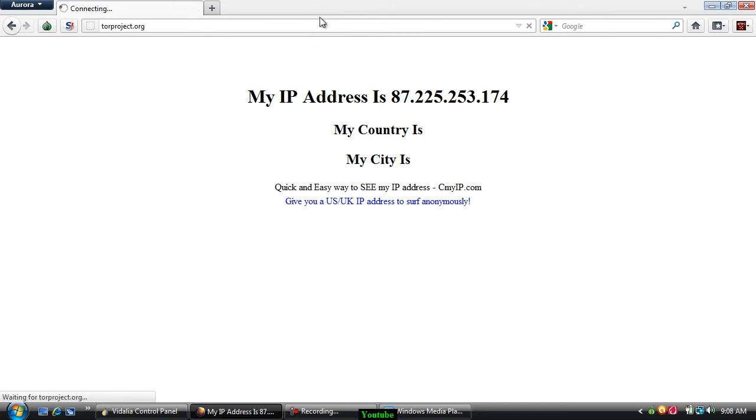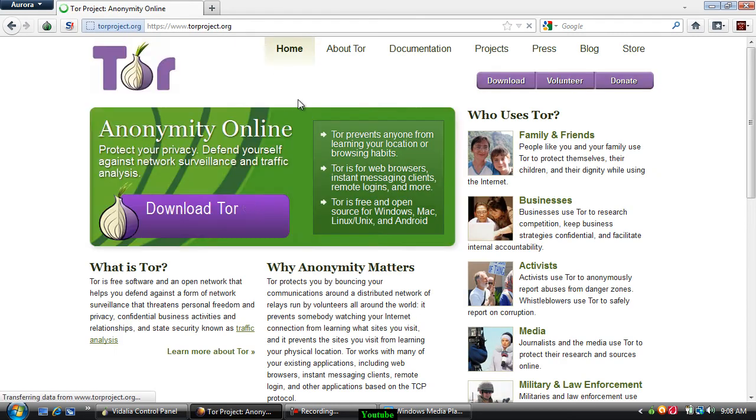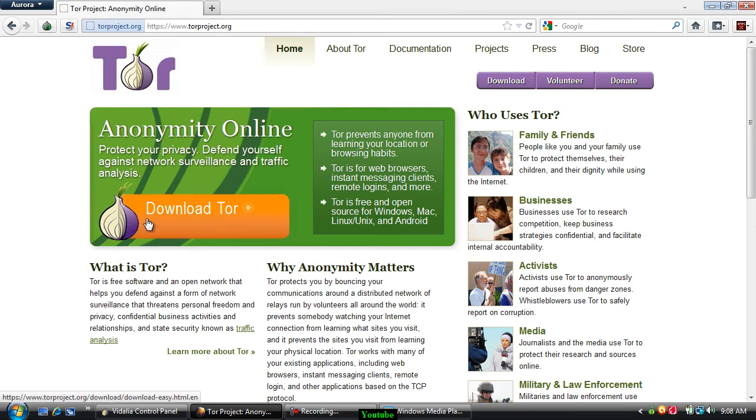A link for this site and everything is going to be in the description. Now what you're going to want to do is go to download Tor.